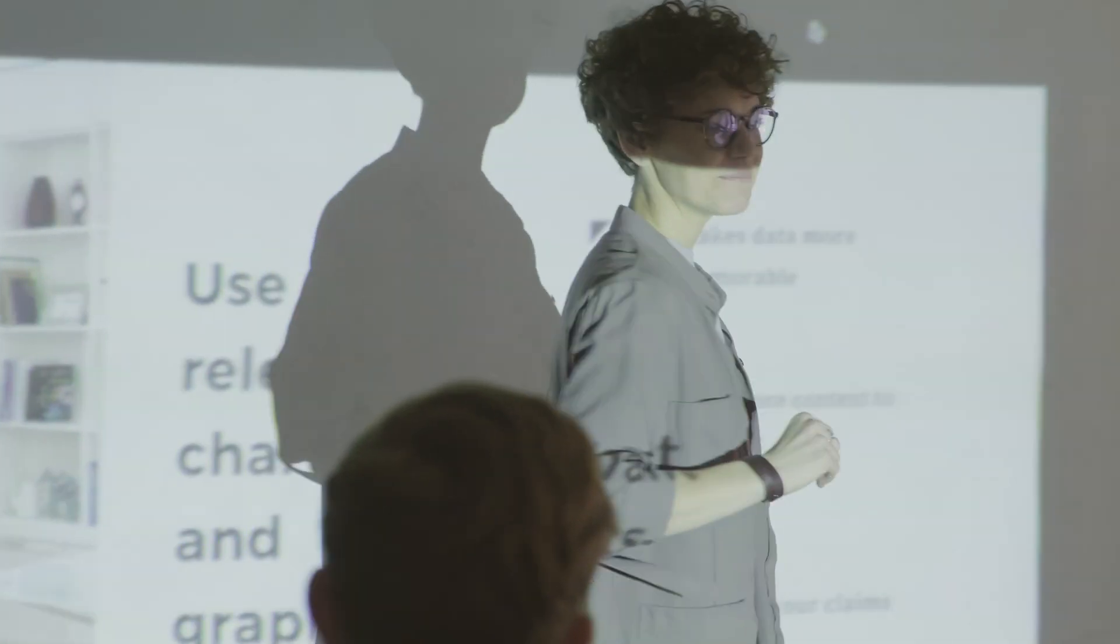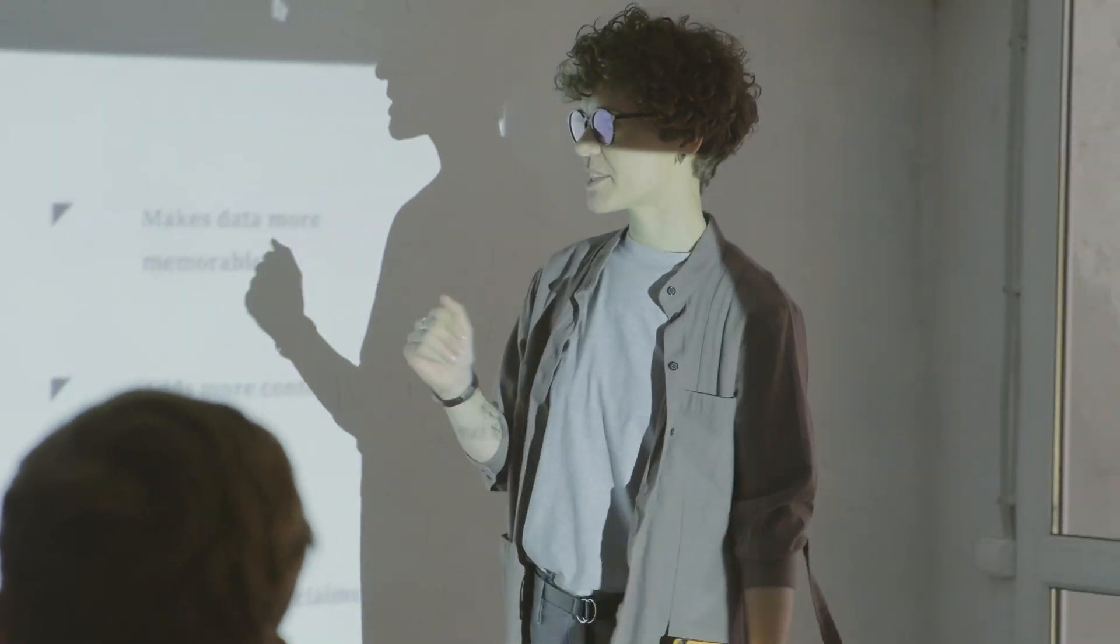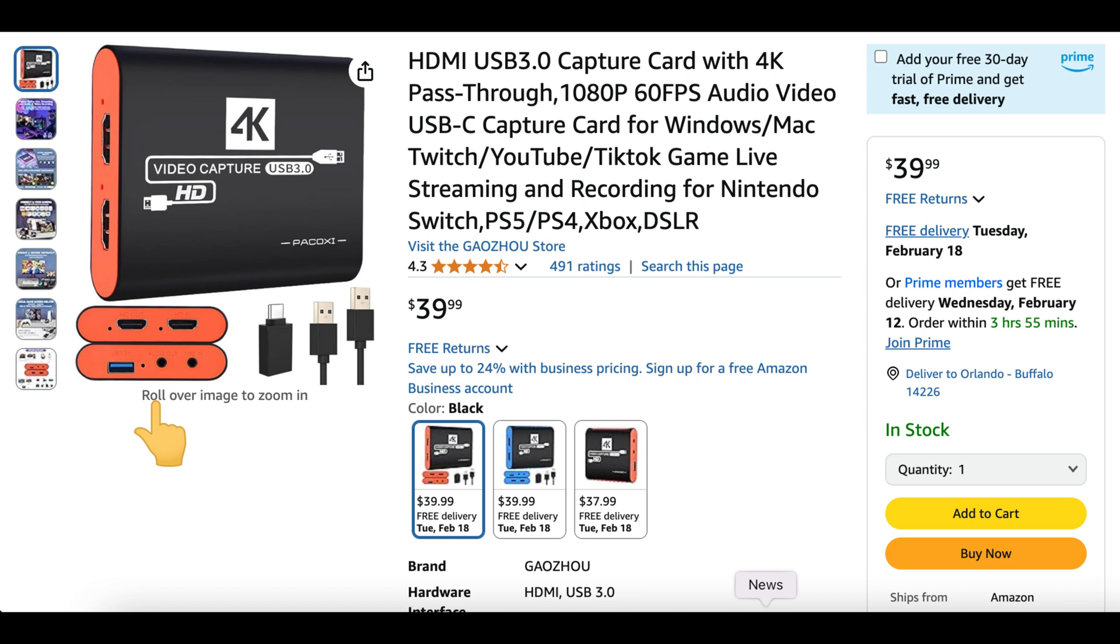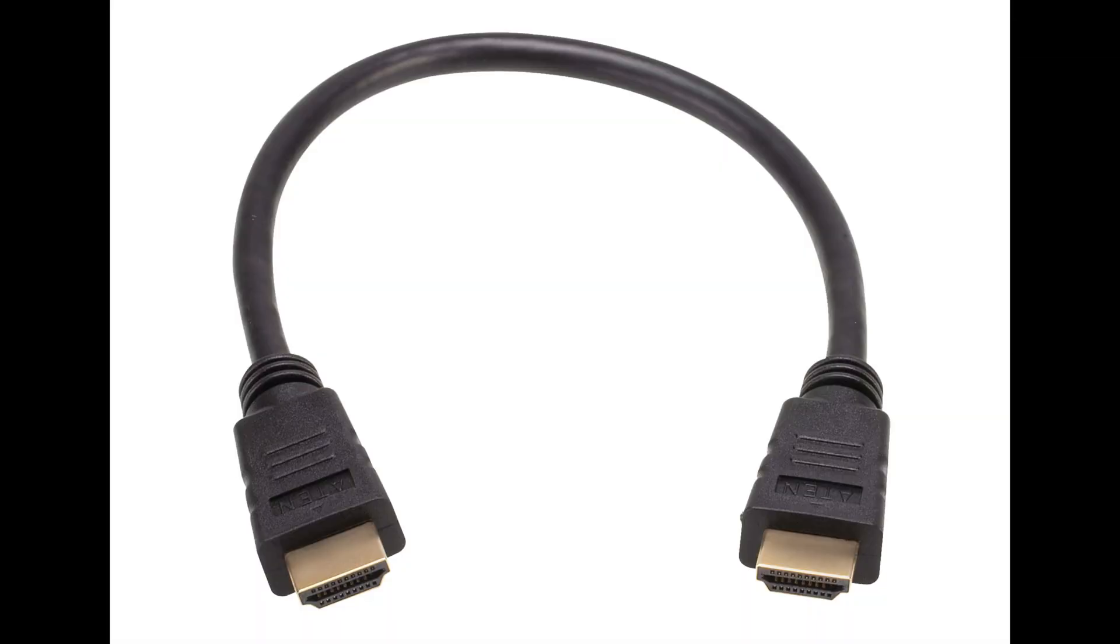Of course, before you get started, you're going to need a video capture card. If you don't already have one, I'll recommend picking up this one. It has great reviews on Amazon and amazing video capture quality. And also the price isn't bad either. The only downside is it doesn't come with an HDMI cable, so you're going to need to have one handy.